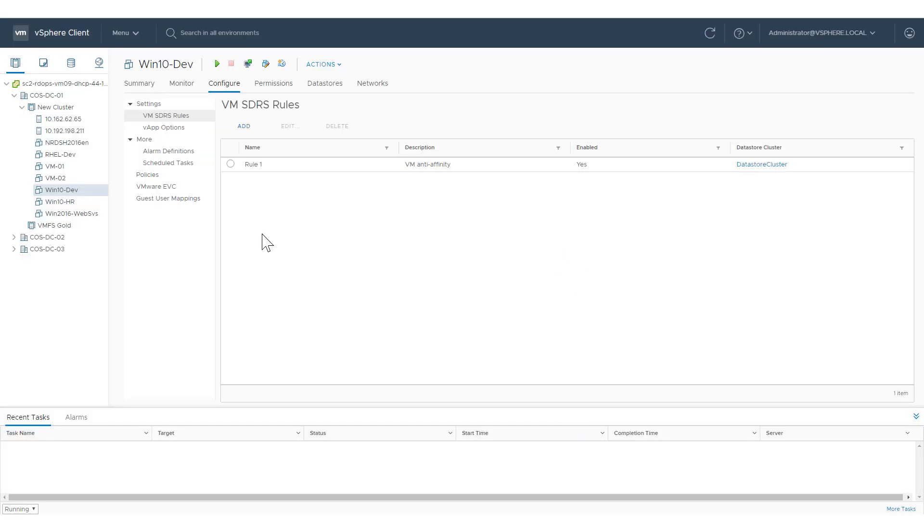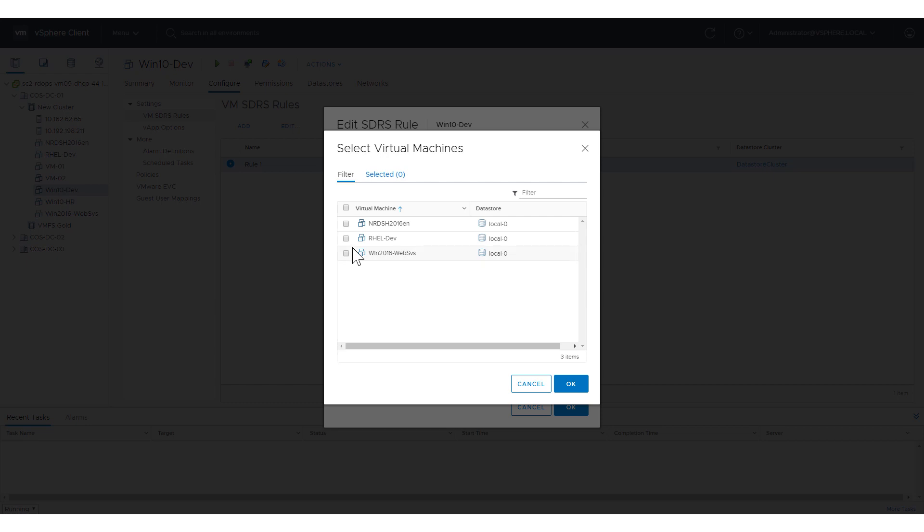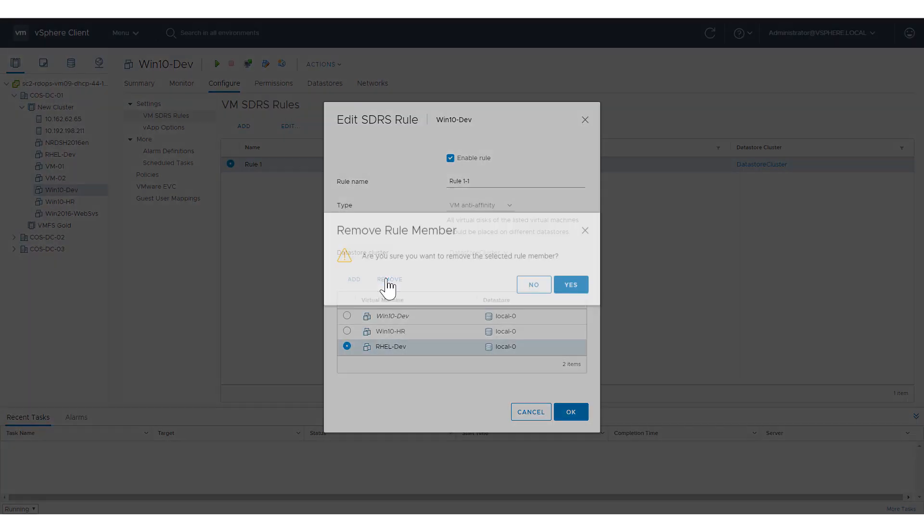You can also edit and delete SDRS rules. For example, you can disable the rule, change the name, and for the rule shown here, edit the membership by adding and removing virtual machines.